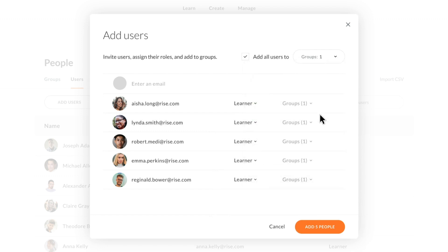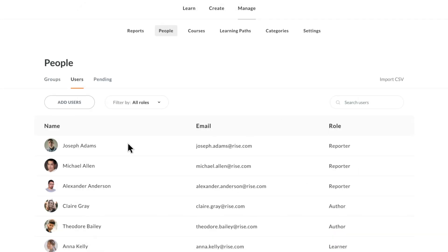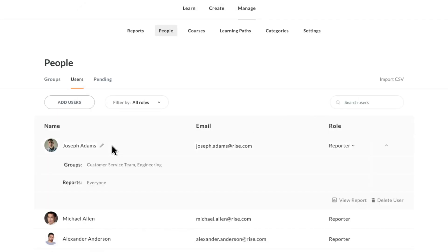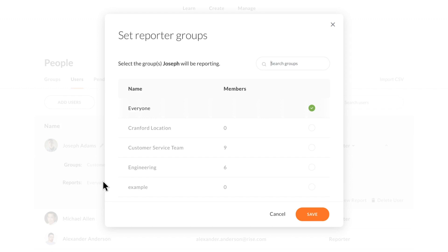We've also given you more granular control over who sees analytics in RISE. You can now assign reporters to specific groups so they can view analytics for those groups only.